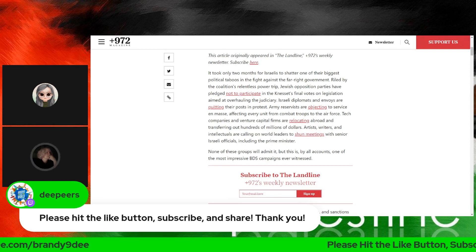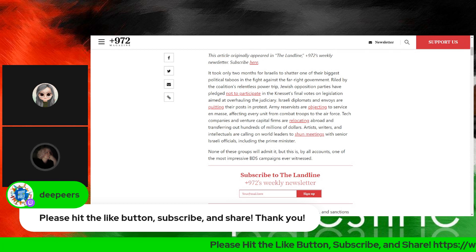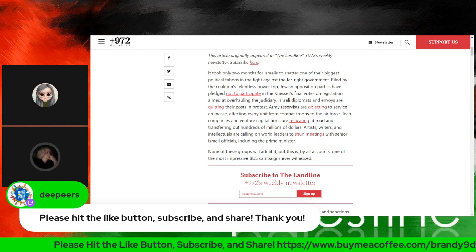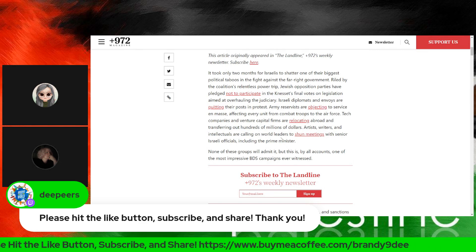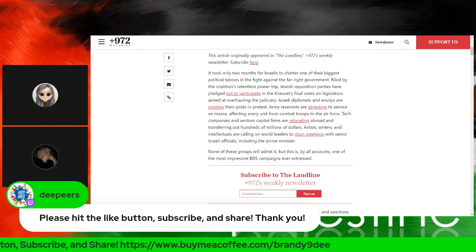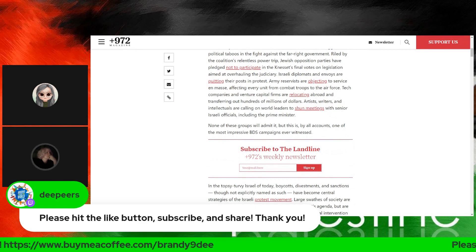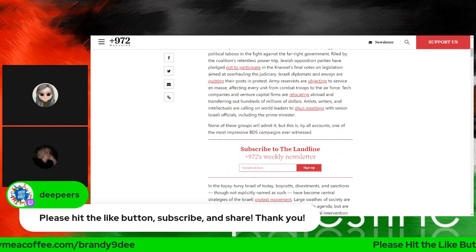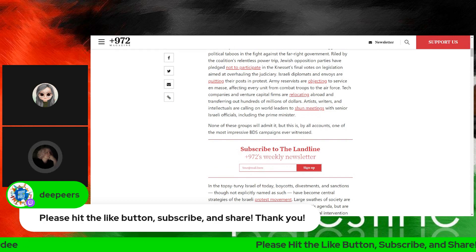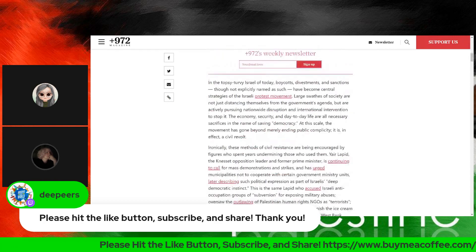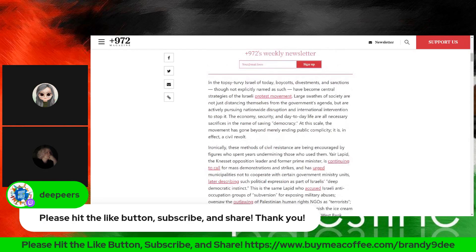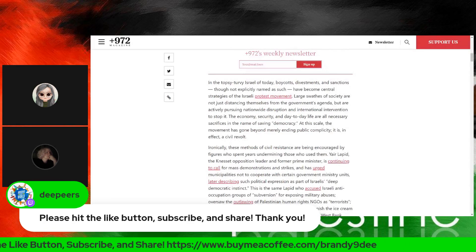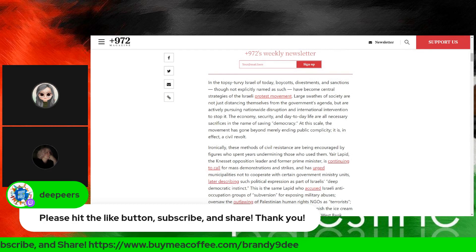Tech companies and venture capital firms are relocating abroad and transferring out hundreds of millions of dollars. Artists, writers, and intellectuals are calling on world leaders to shun meetings with senior Israeli officials, including the Prime Minister. None of these groups will admit it, but this is, by all accounts, one of the most impressive BDS campaigns we've ever witnessed.